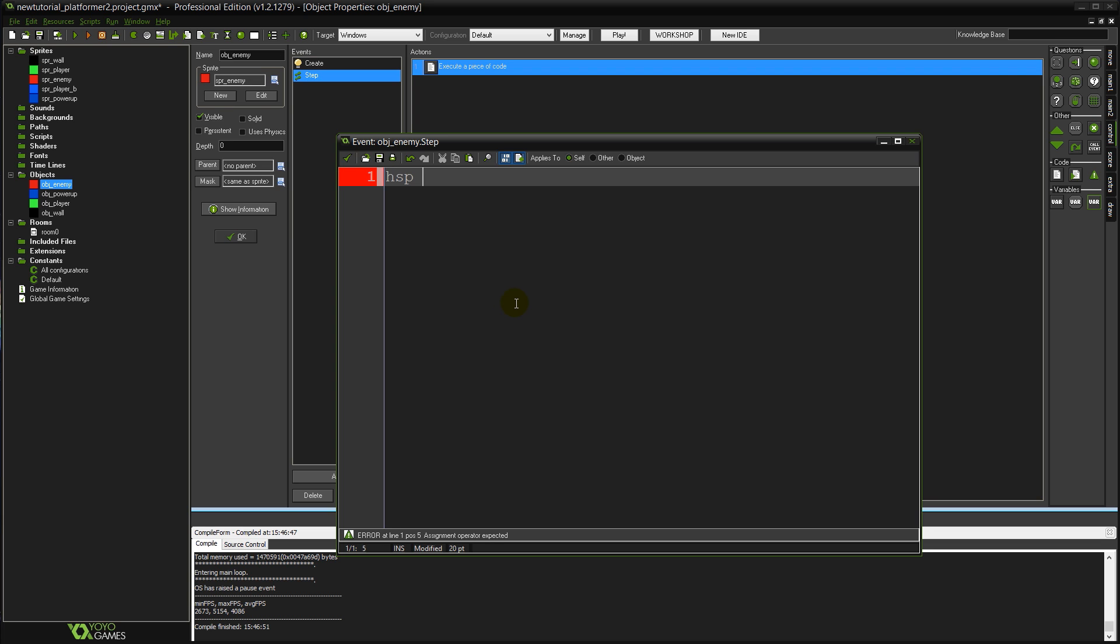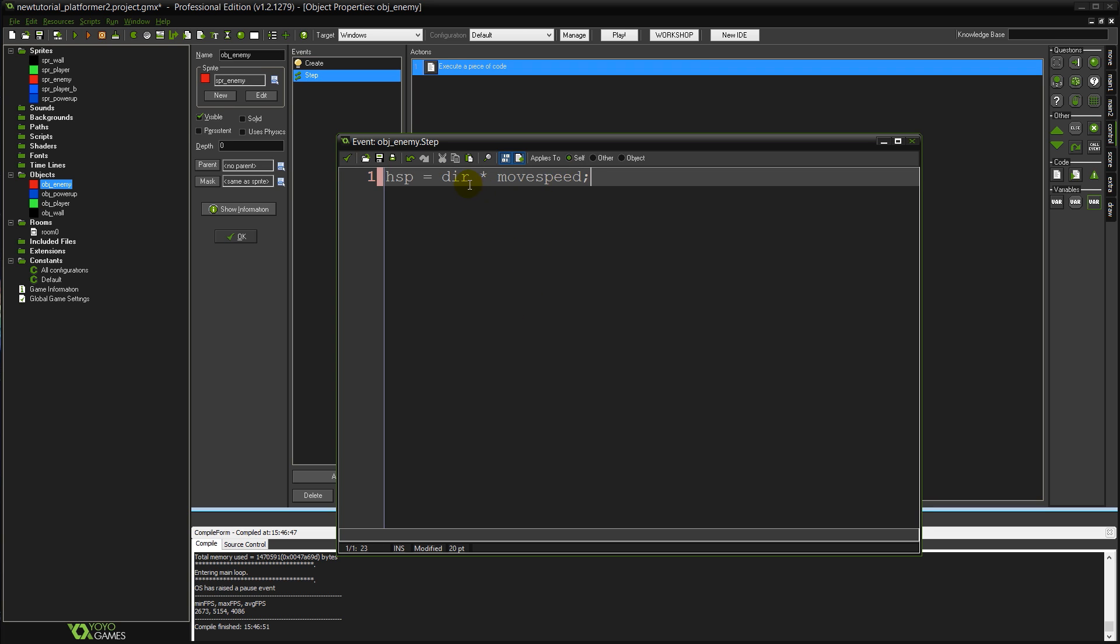So I'm going to set HSP to equal dir times move speed. And now you can see how the direction variable works. Because as you can remember our move speed is 3 and when dir is minus 1 our HSP on this line of code is going to equal minus 3.